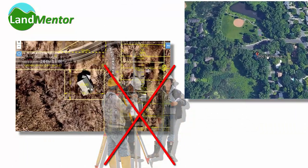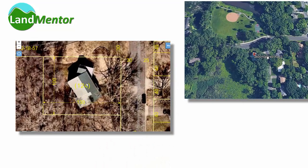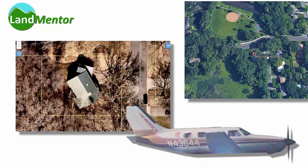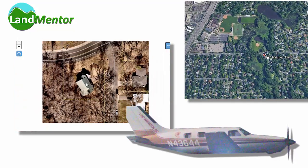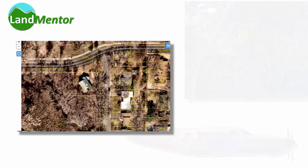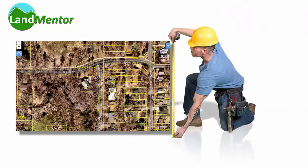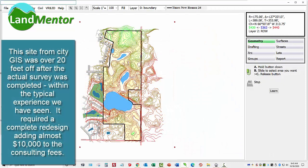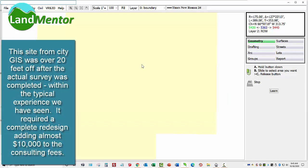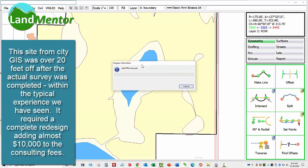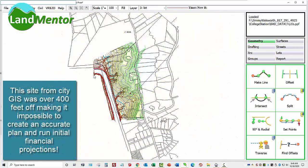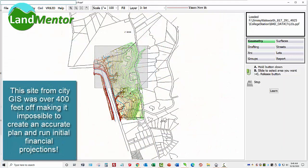Few, if any, online sources are accurate, and most of the information is derived from aerial photography. That data is within 5 feet horizontally and 1.5 feet vertically. When we download GIS data from a city, if it's within 5 feet, we're surprised, as most seems to be within about 20 feet of accuracy compared to the actual survey. And in some cases, we have seen data in the wrong location by over 400 feet, and that's recently.